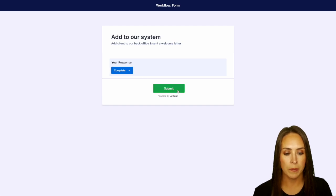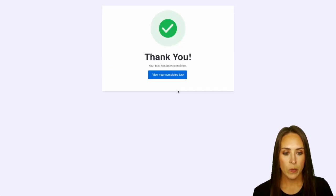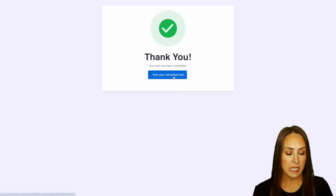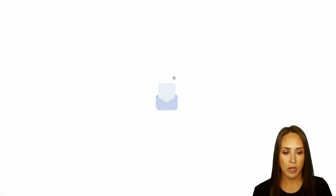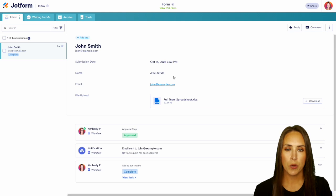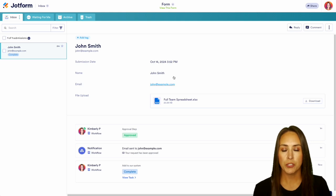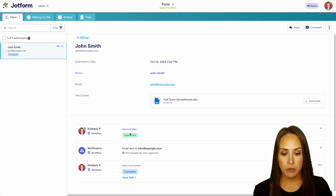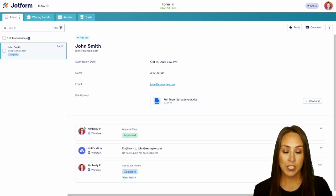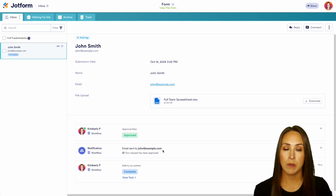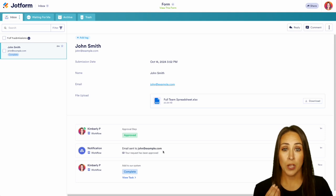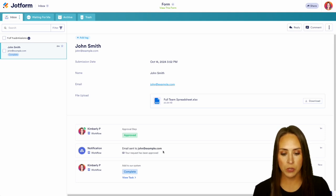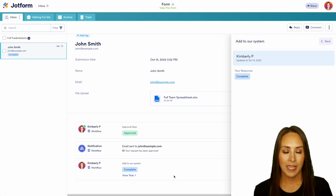We can go ahead and submit and we can view our completed task as well and this brought us right back over to our inbox. We can see it's been approved. John has received an email to let him know that his request has been approved and we also see the task has been completed. Perfect.